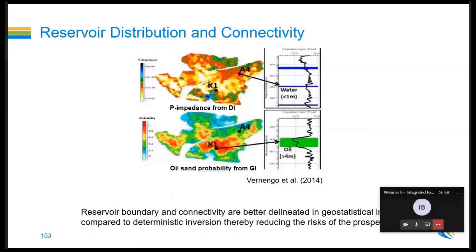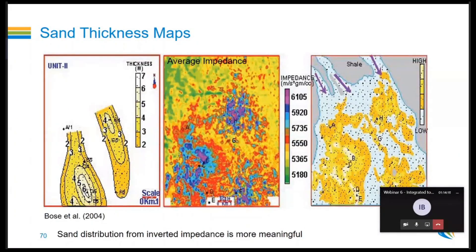Reservoir connectivity is another application. P-impedance from deterministic inversion shows sand distribution at one level of detail, while geostatistical inversion provides much more information for thin sands. An example from India shows sand thickness maps based on well information alone — away from wells there is nothing, and converting seismic data to acoustic impedance provides the spatial distribution between wells.